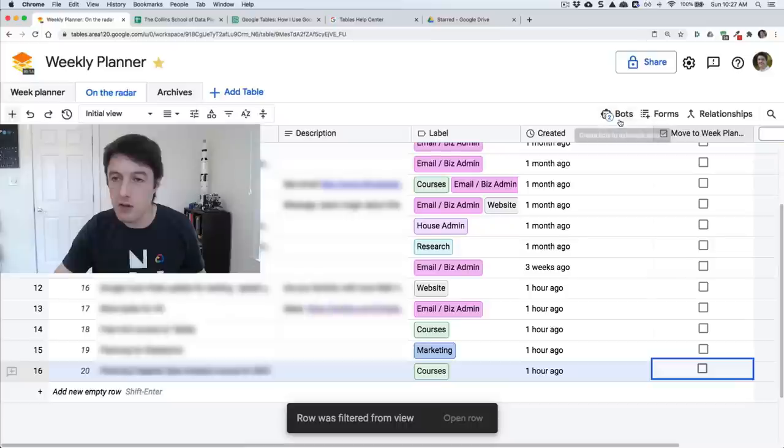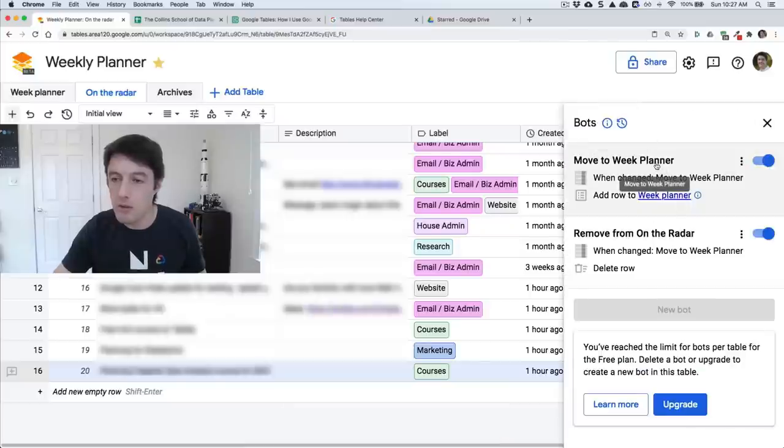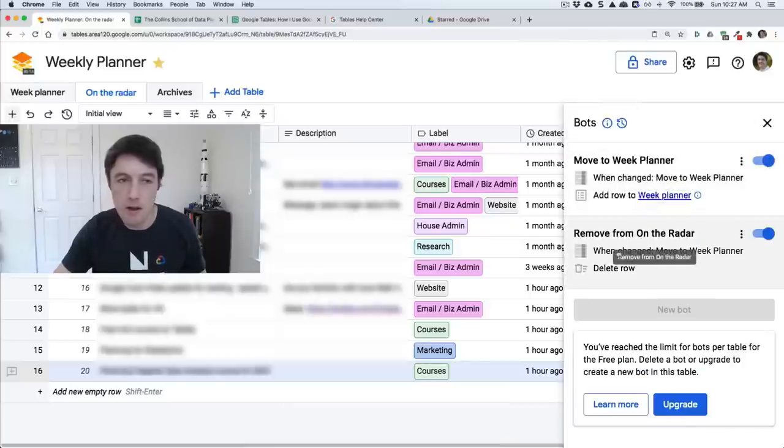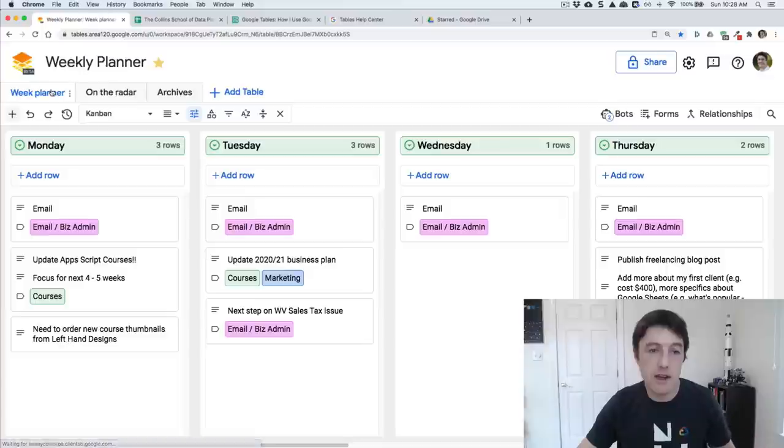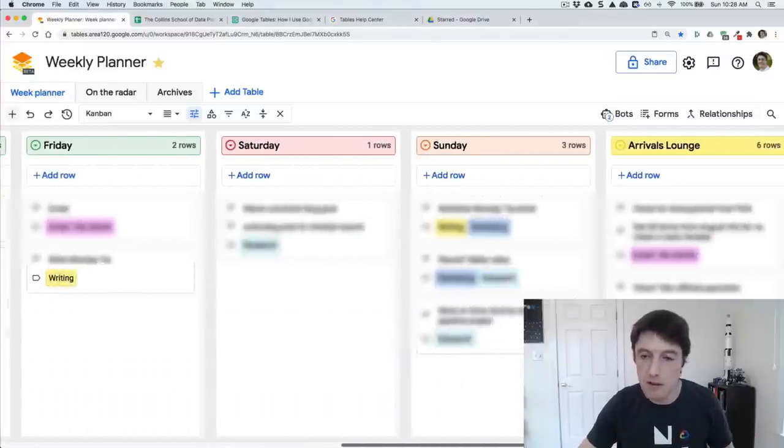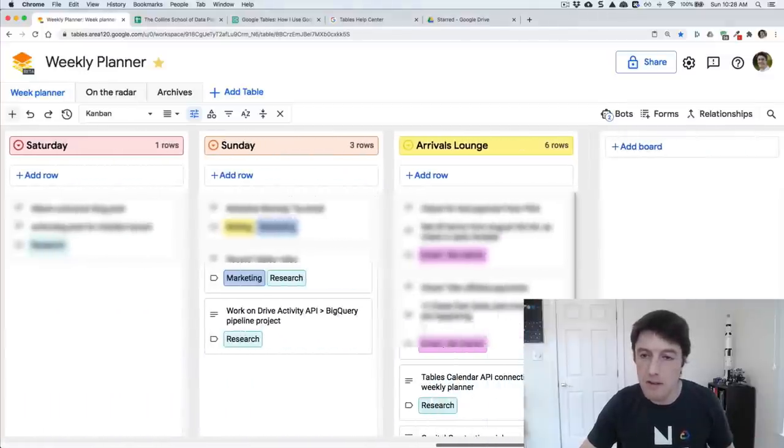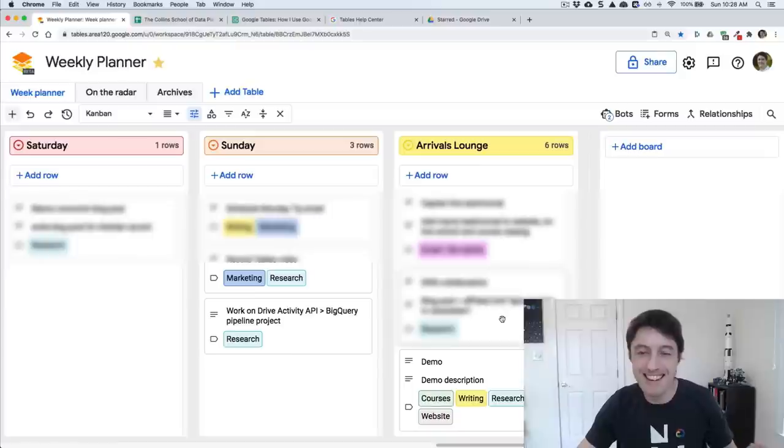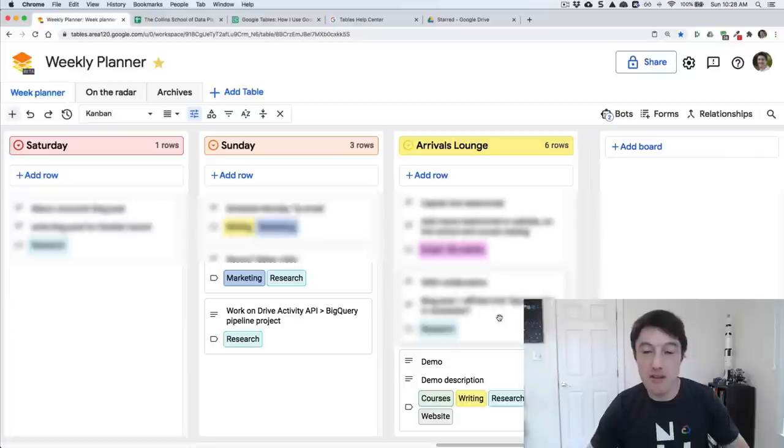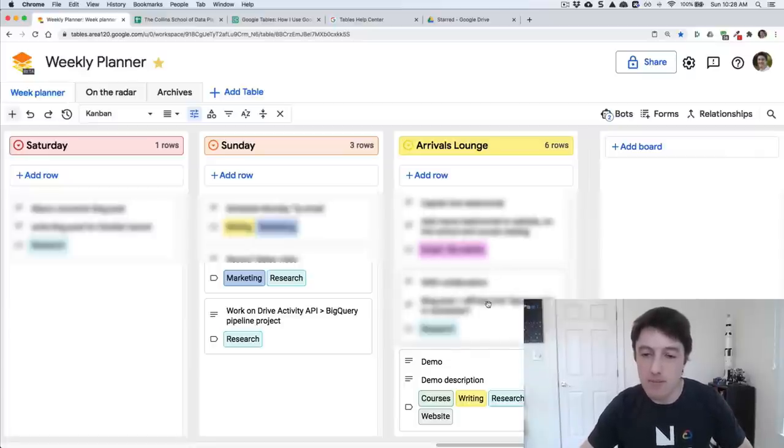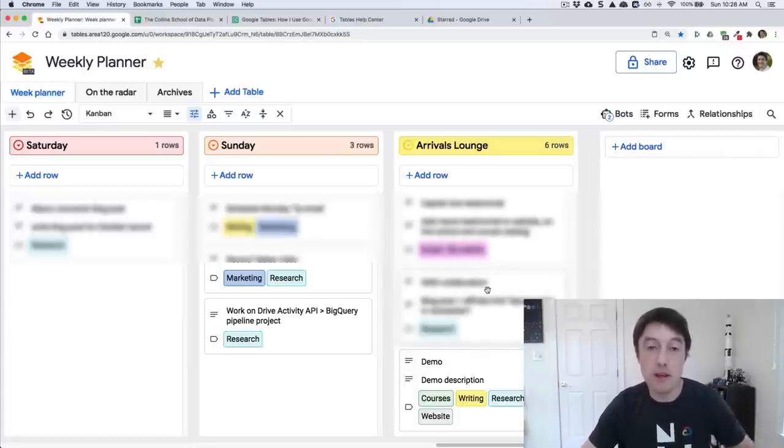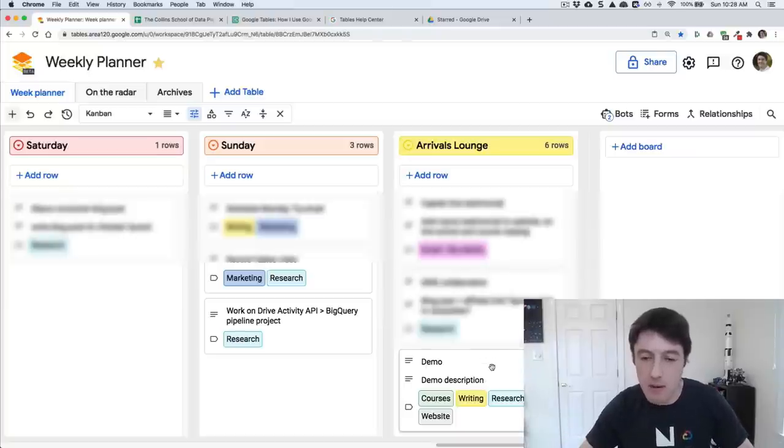I've got two bots, a bot to move it into the week planner and remove it from on the radar. So what it does is it gets rid of the row here and moves it into my week planner, and it moves it to this arrivals lounge. Kind of corny, I know, but that's okay. It comes into the arrivals lounge. So I know that this is something I should be doing in the next week or two now instead of the next few months.